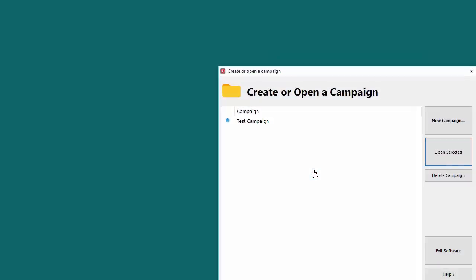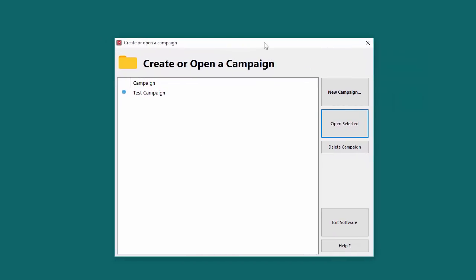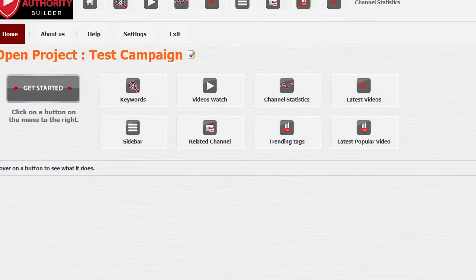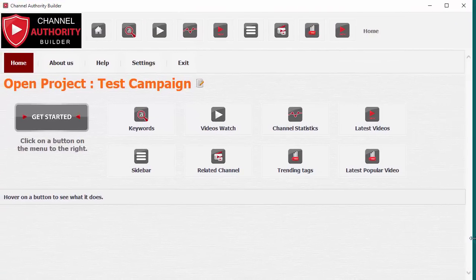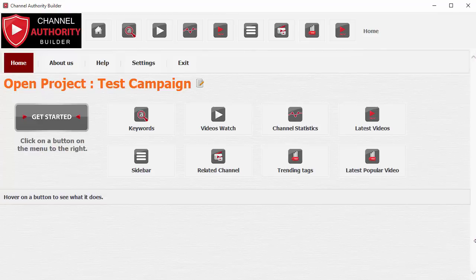Hey guys, this is Cyril Cheeth and today I want to show you a new software that I've just finished called Channel Authority Builder. It's a great new software to help people build authority channels on YouTube. This is something very unique and it's a product that I have created based on my own experiences, based on the algorithm that I have designed around the things you need to create a true authority channel.